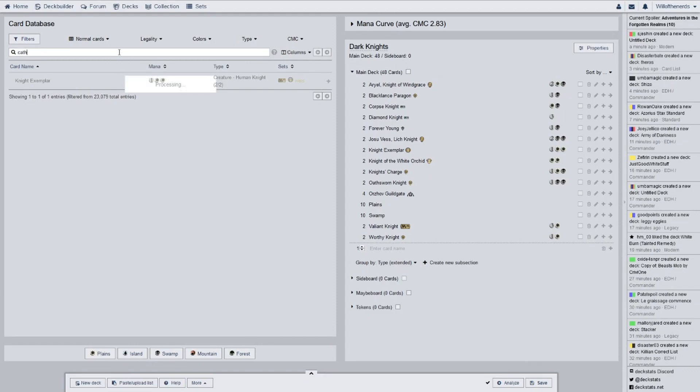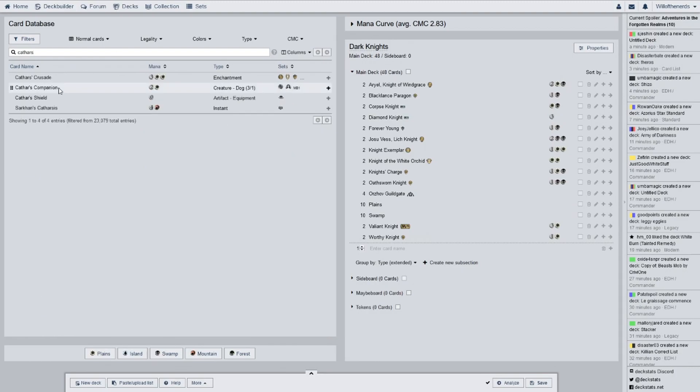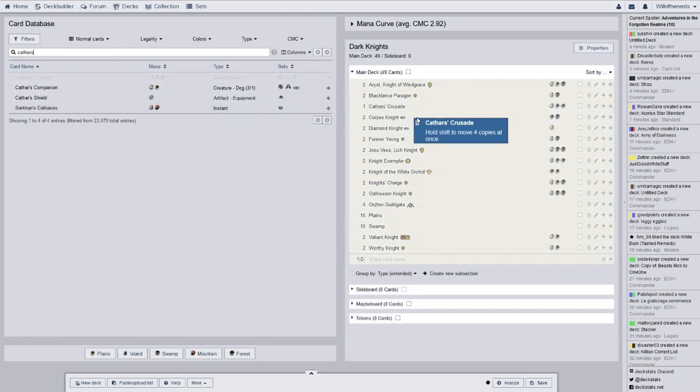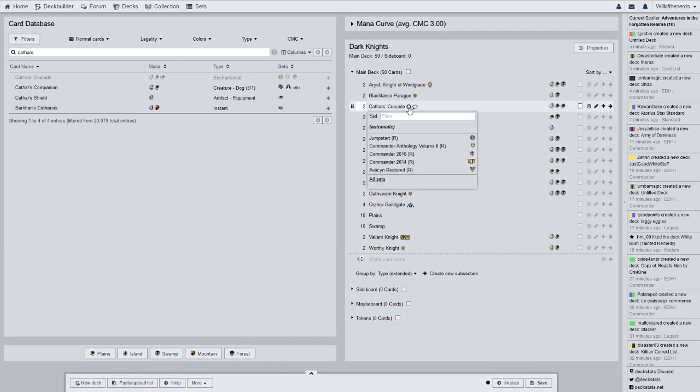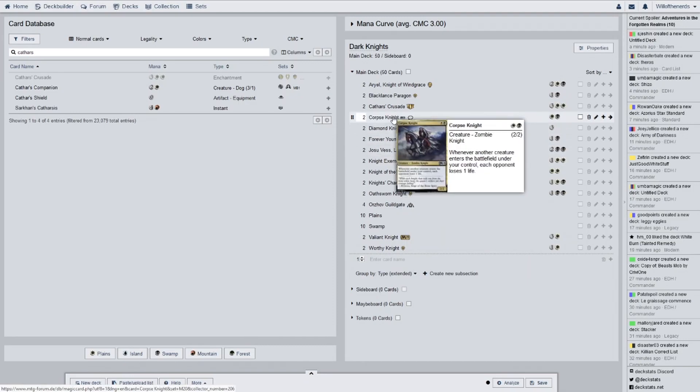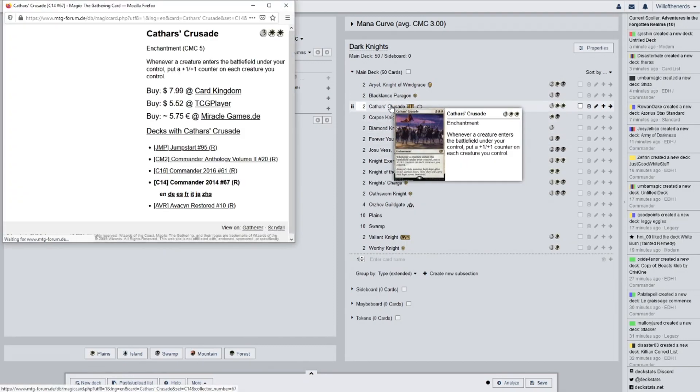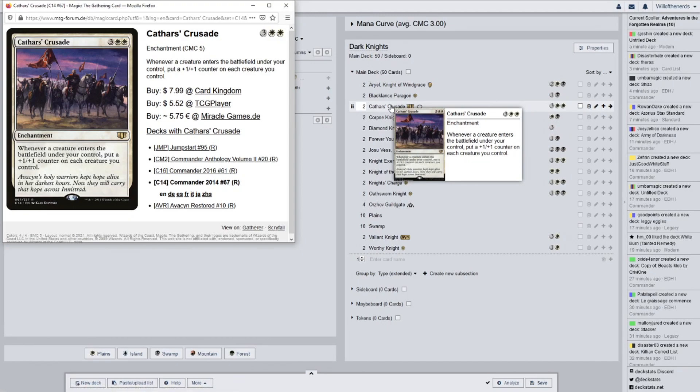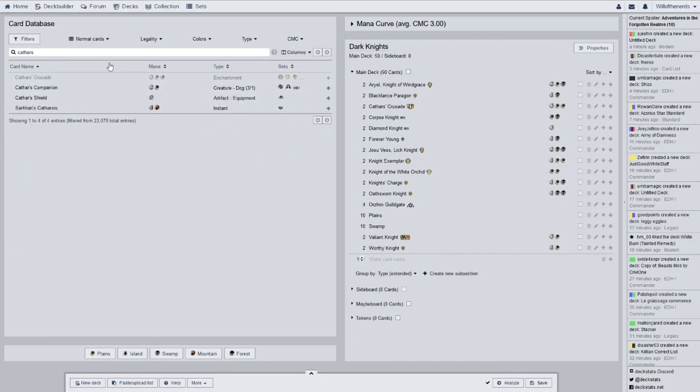Next we have Cathar's Crusade from Avacyn Restored. So, it is standard legal. Whenever a creature enters the battlefield under your control, put a plus one, plus one counter on each creature you control. So, that helps buff all of my stuff. Granted, it's a five drop. So, it's going to take a while before you can get that out.